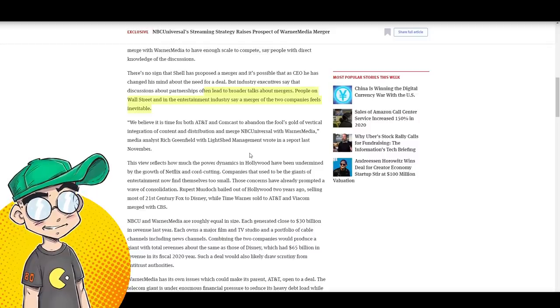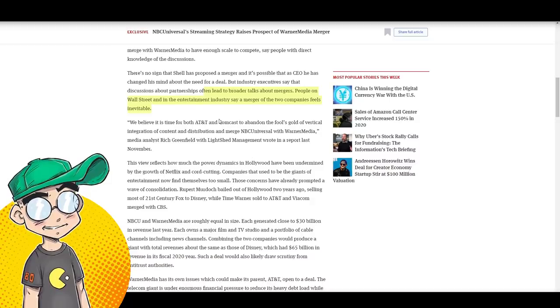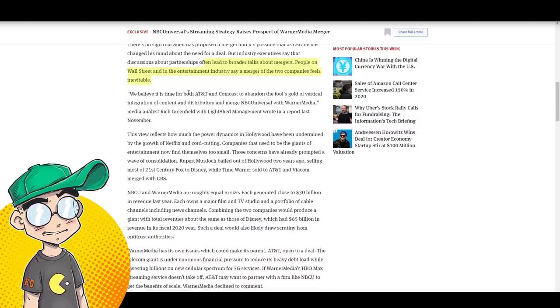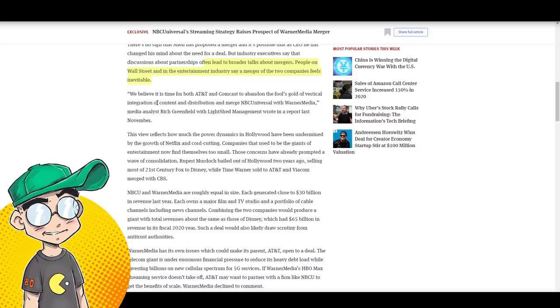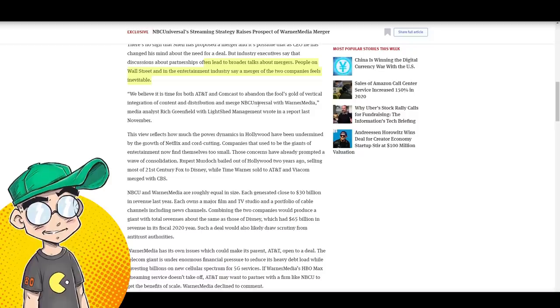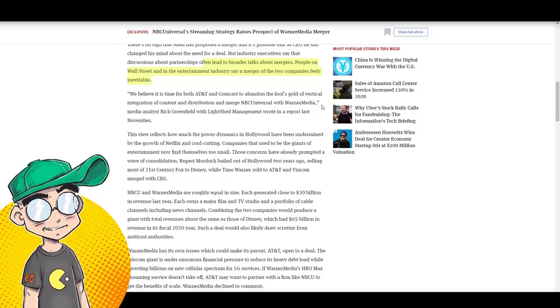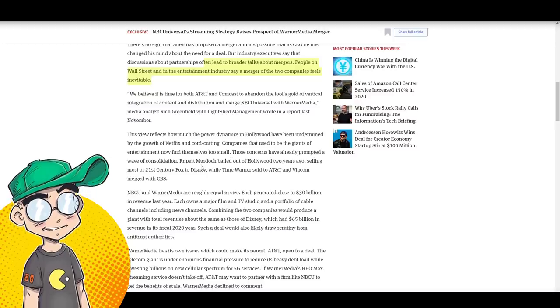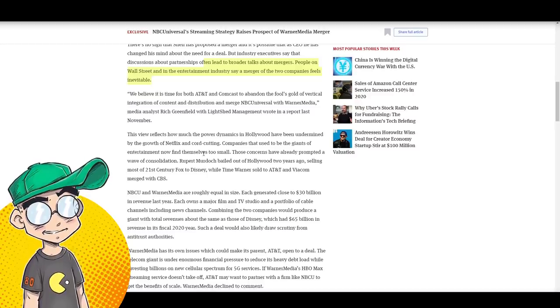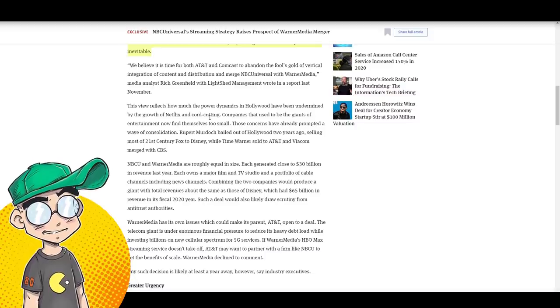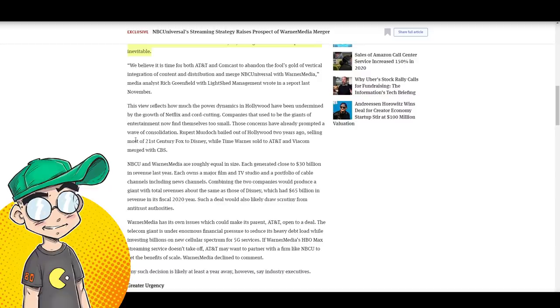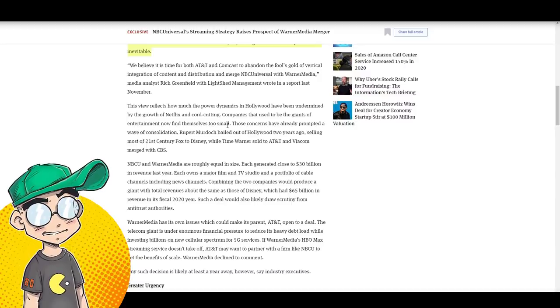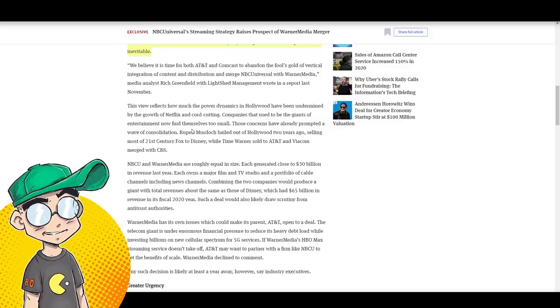People on Wall Street and in the entertainment industry say a merger of the two companies feels inevitable. We believe it's time for both AT&T and Comcast to abandon the fool's gold of vertical integration of content and distribution and merge NBC Universal with Warner Media. Media analyst Rich Greenfield with White Shed Management wrote a report. This view reflects how much the power dynamics in Hollywood have been undermined by the growth of Netflix and cord cutting companies that used to be the giants of entertainment now find themselves too small.